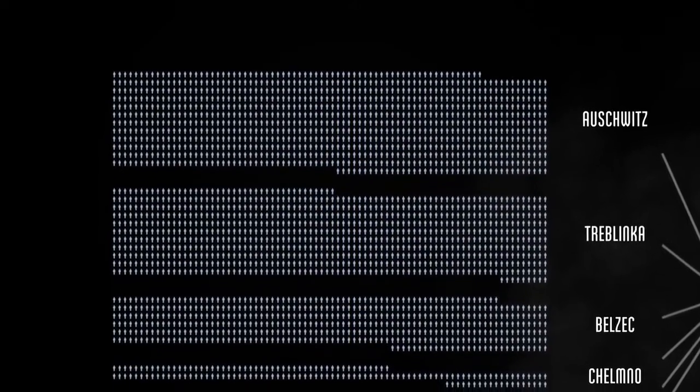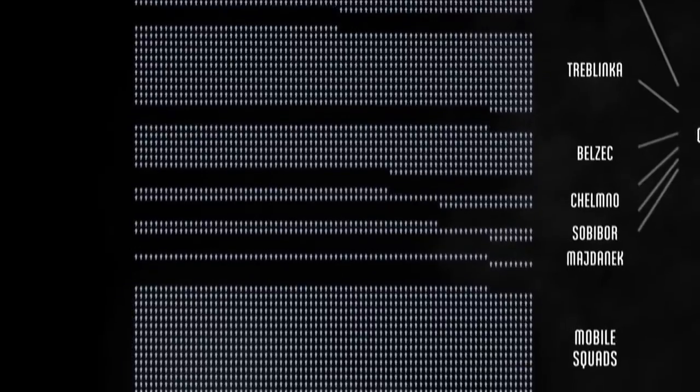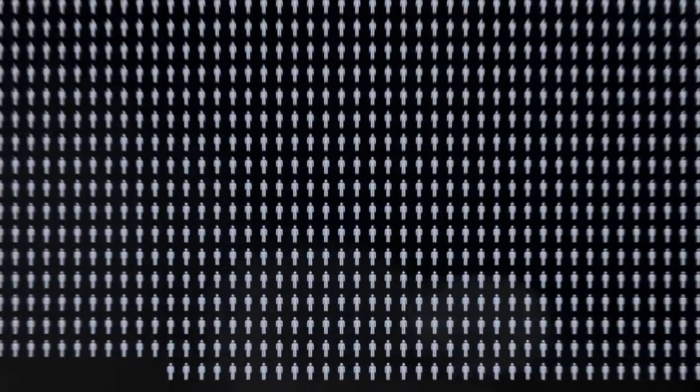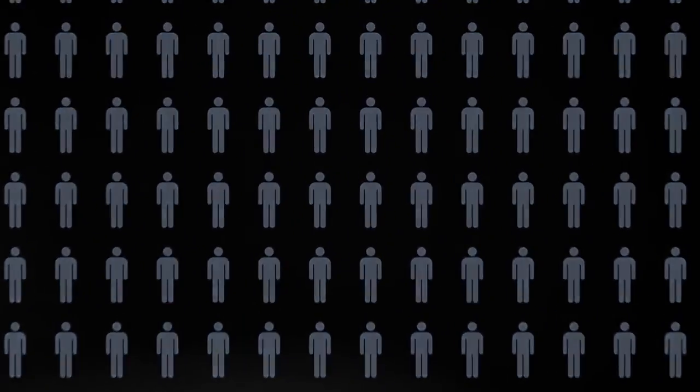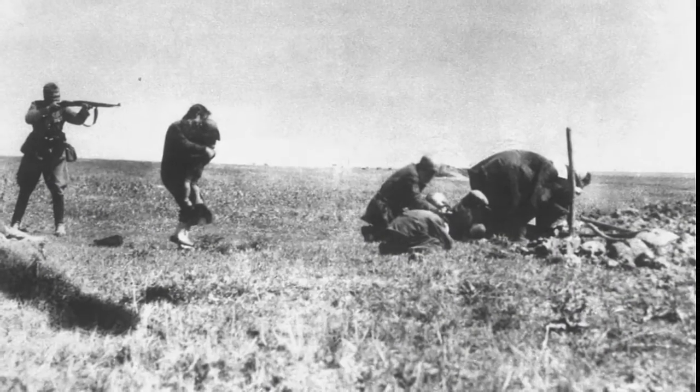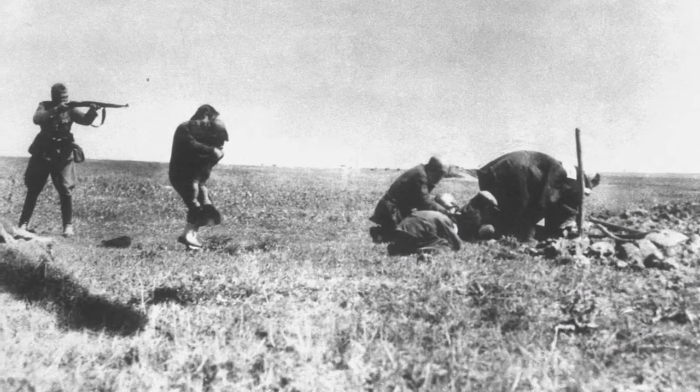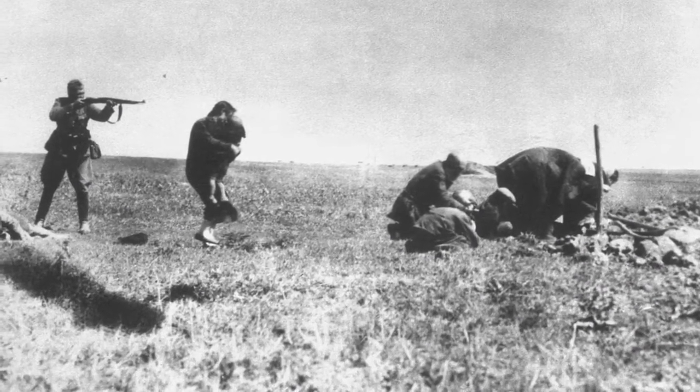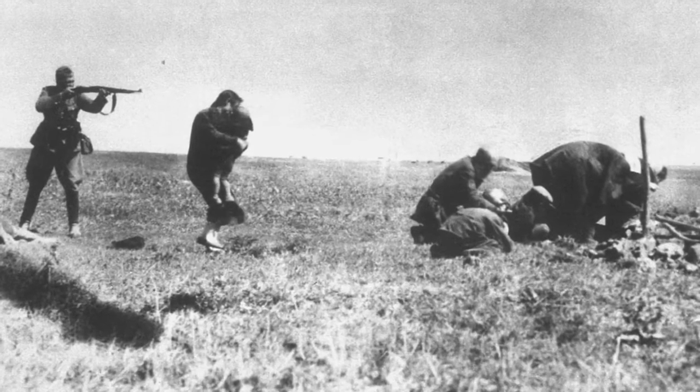The second most deadly camp was Treblinka, which was exclusively an extermination camp, set up to look like a train station. Mobile killing groups killed 1.4 million Jews. Like with the gas chambers, men were killed first to reduce the risk of revolt.